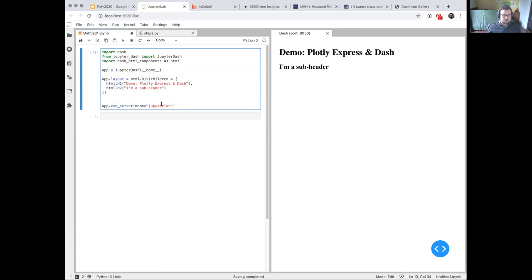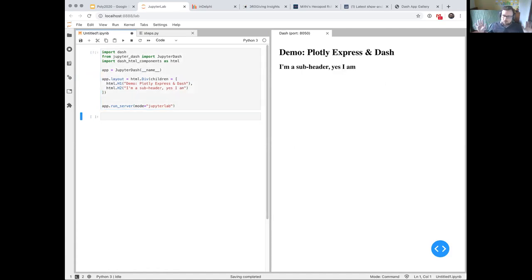It's also live updating — if I just change the text and re-execute, the app automatically refreshes on the side to maximize developer velocity. I promised there would be graphs that would be interactive and interact with each other. The way we define interaction within Dash is through these components — headers and many other kinds — and you can define the interactions between them in pure Python.